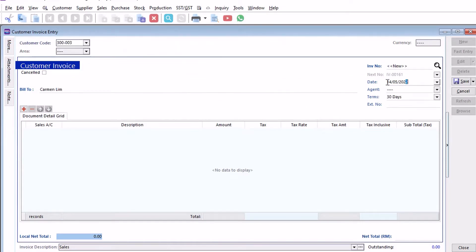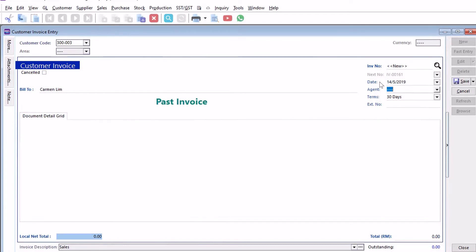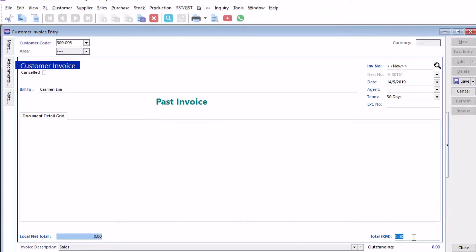We change the date here to 14 May 2019. We got past invoice. From here, you cannot see how to actually account or locate the service tax portion. Let's say for example the amount here is 2060. Once you're done, we just press save.